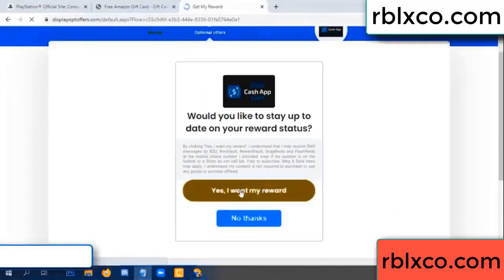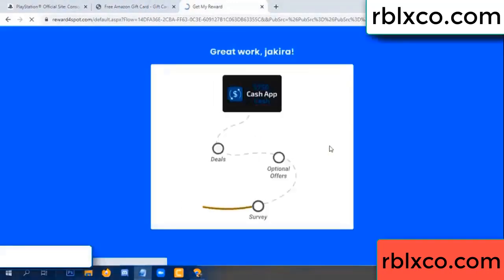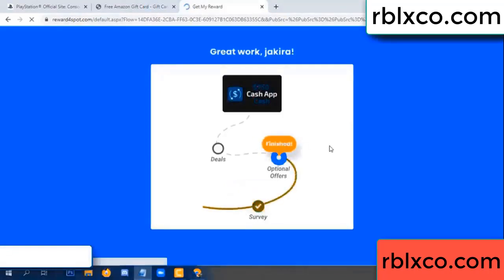Yes, click I agree, continue. Yes — I want my reward. Yes, I want my reward. Survey done. Optional — hour finish.